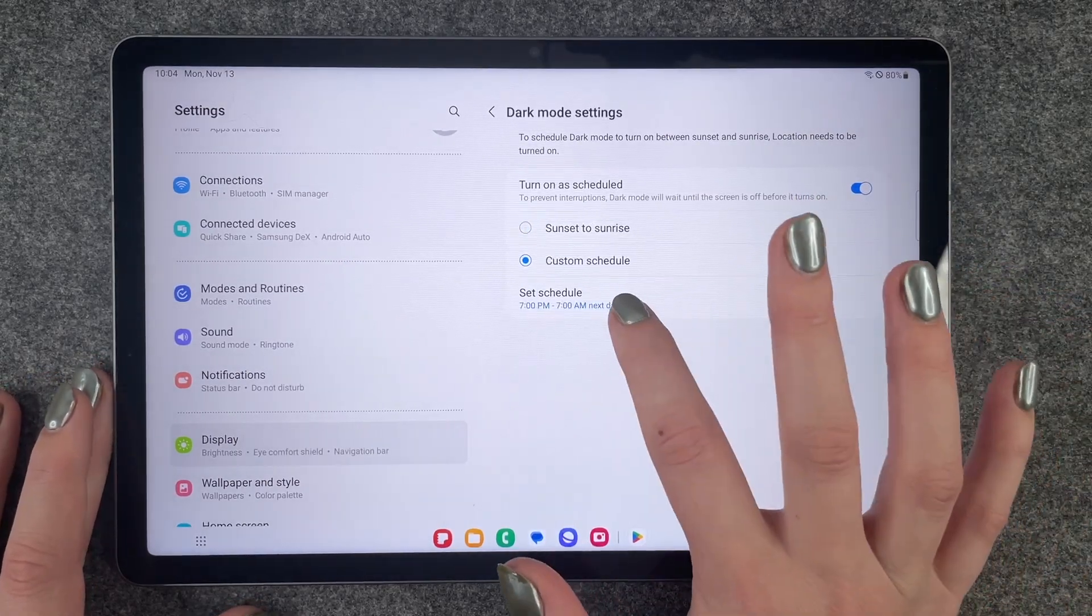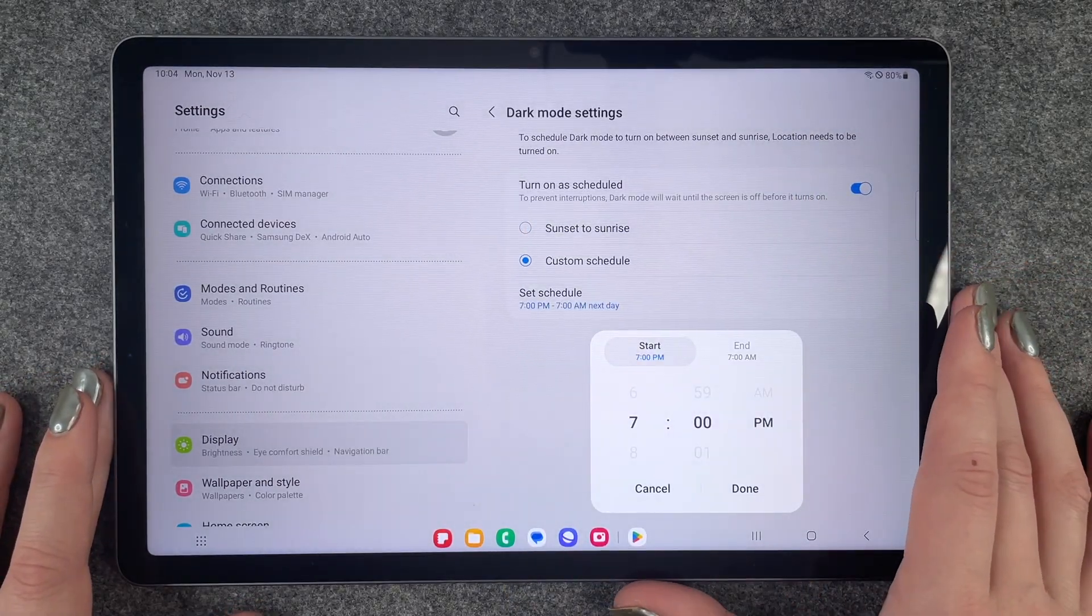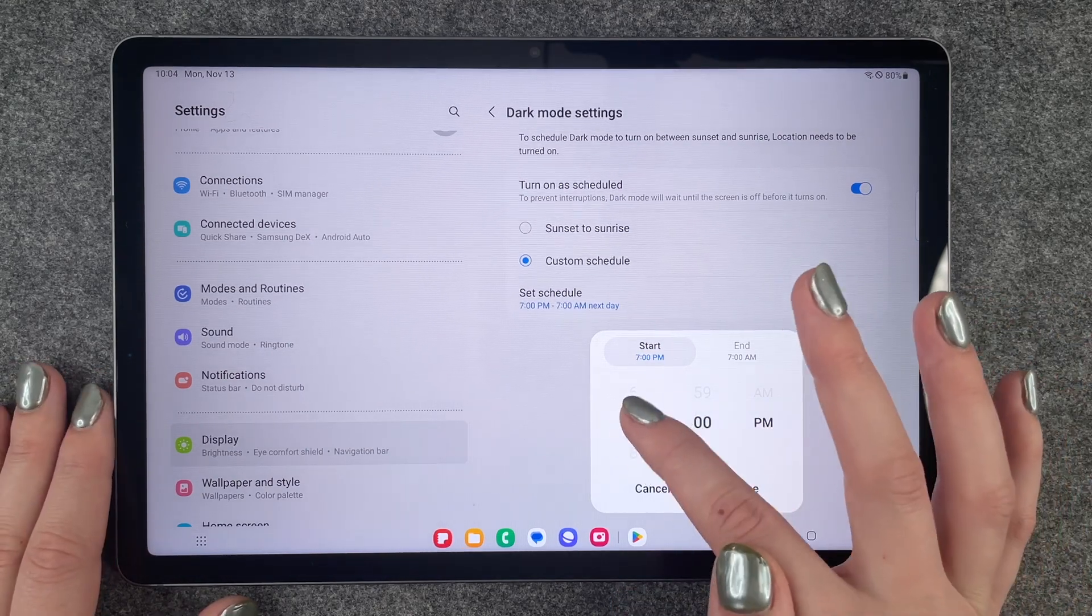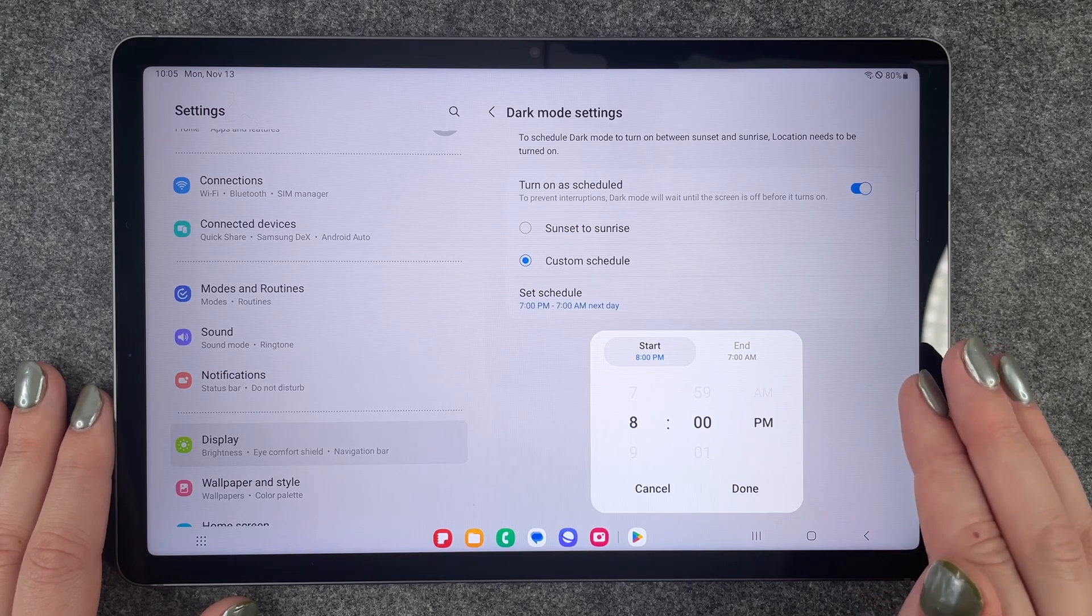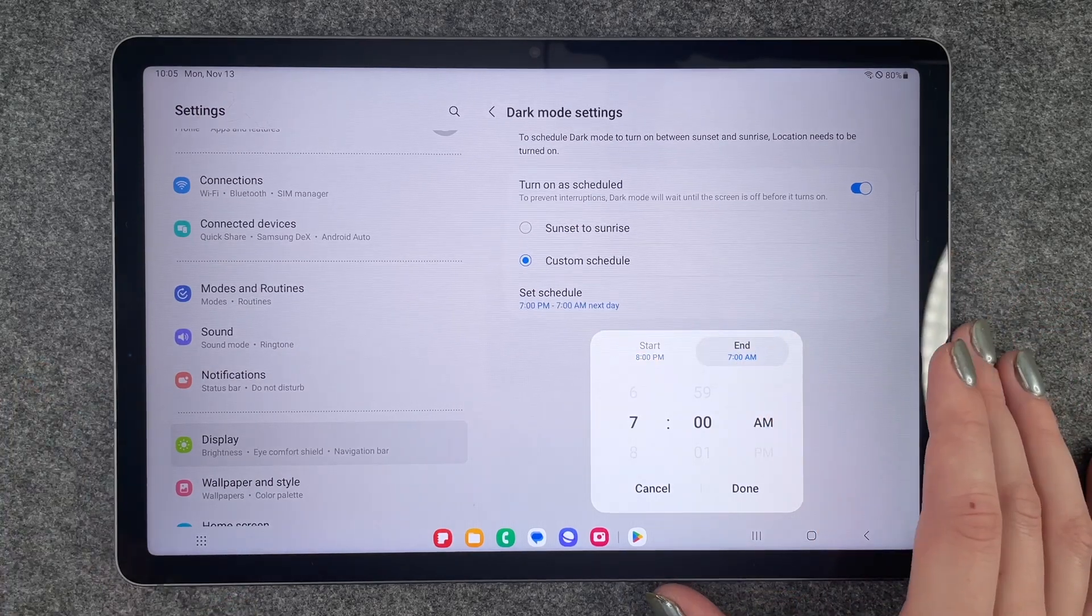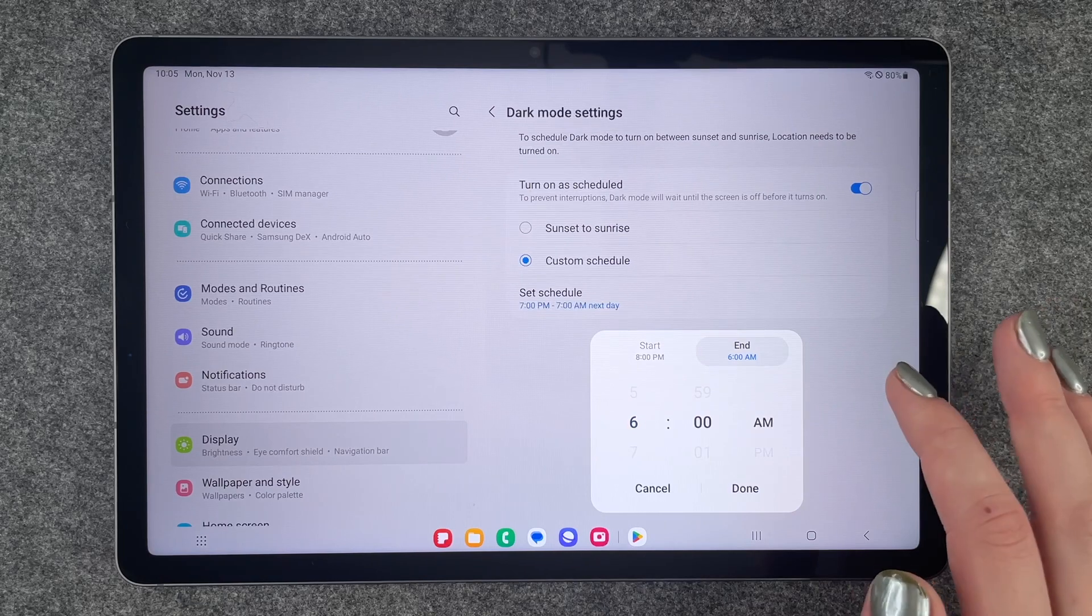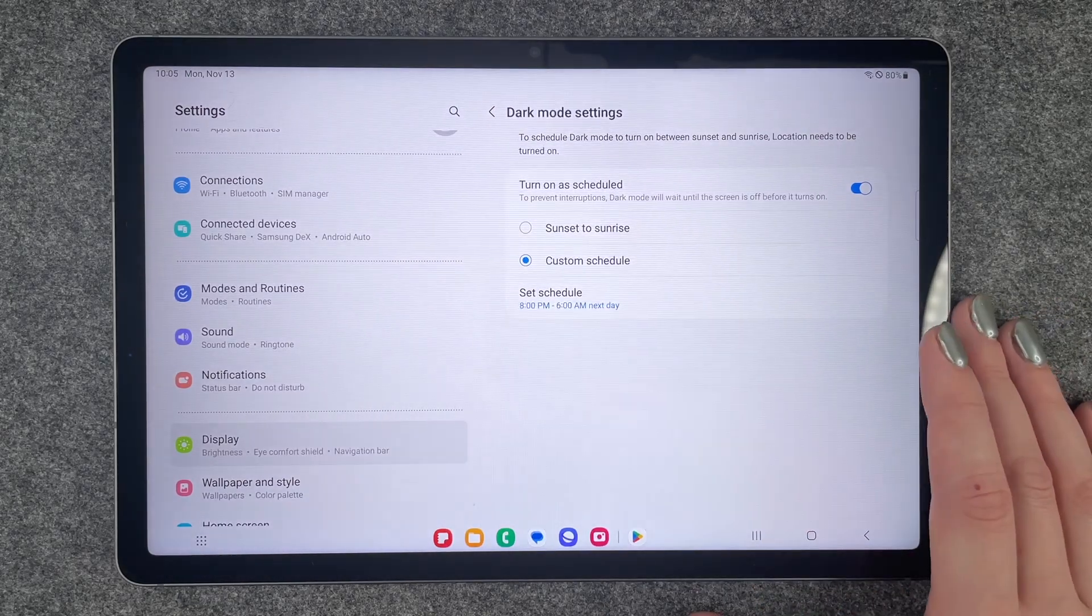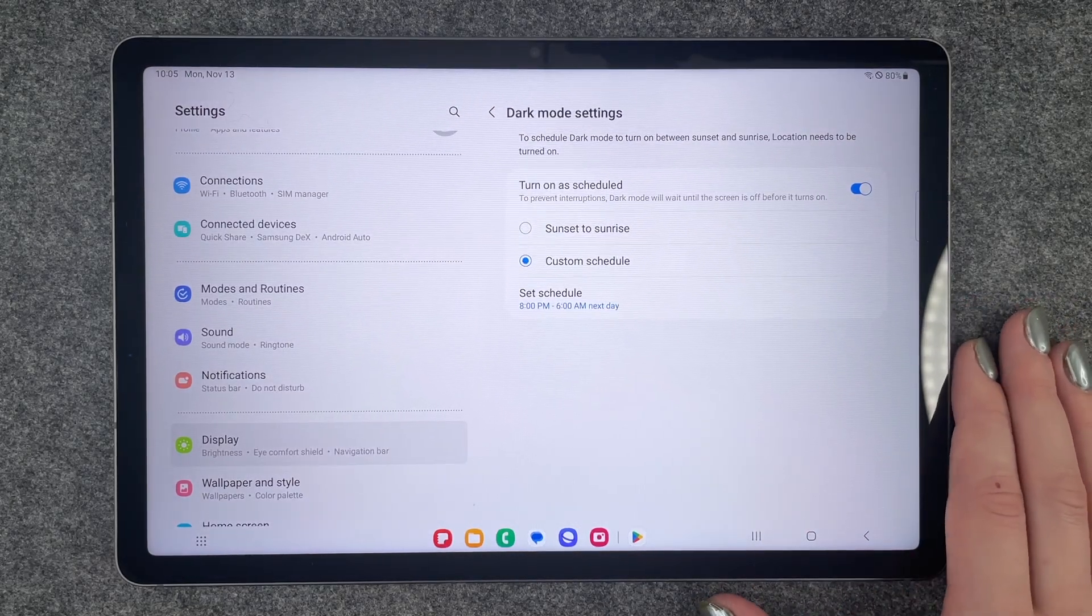So we can set a time where we want it to start. So for example at 8pm tonight the dark theme will turn on and then tomorrow at let's say 6am the light theme will appear again.